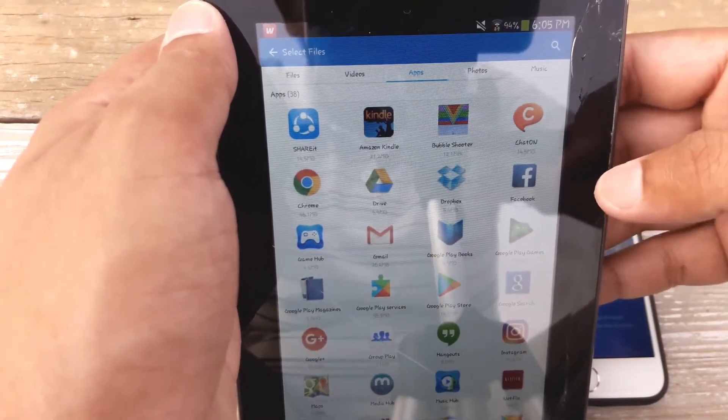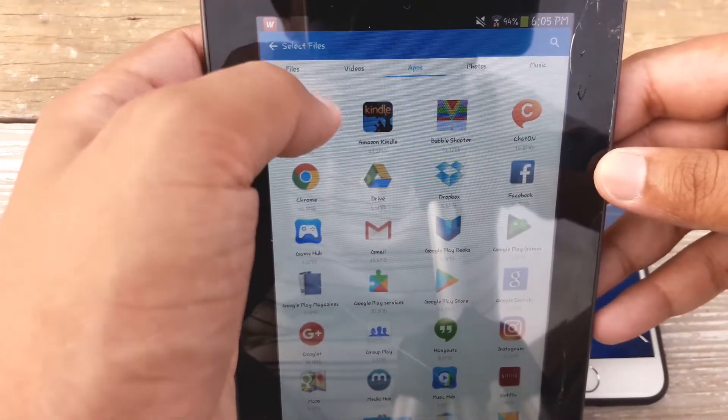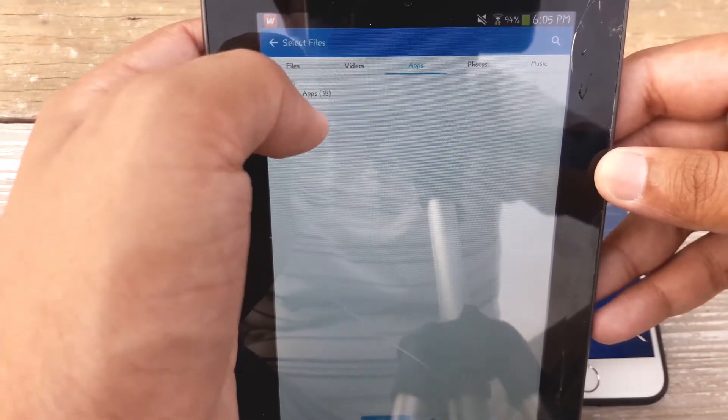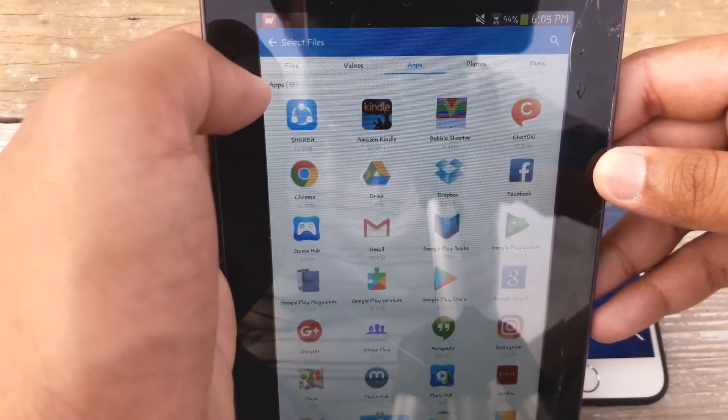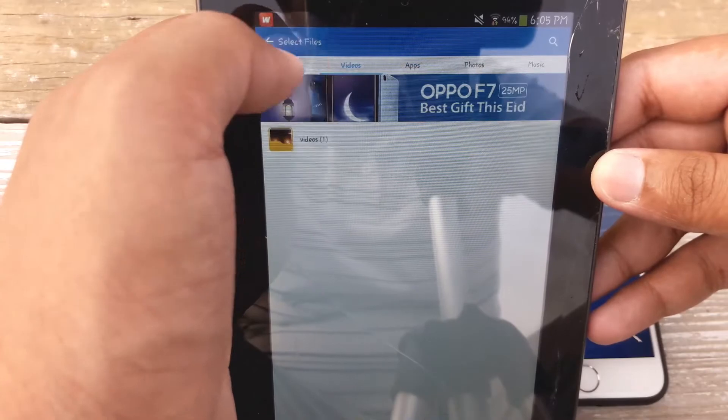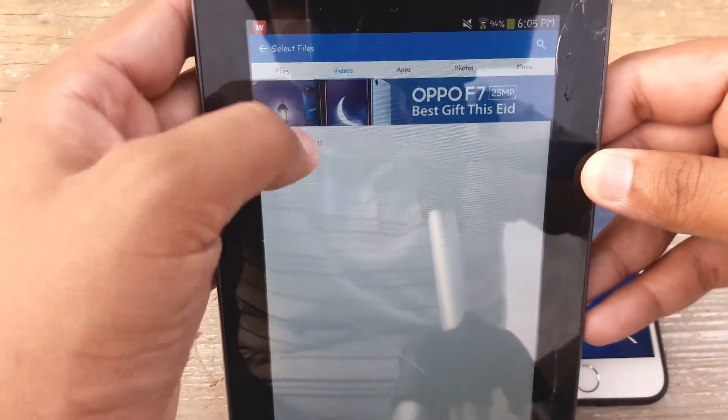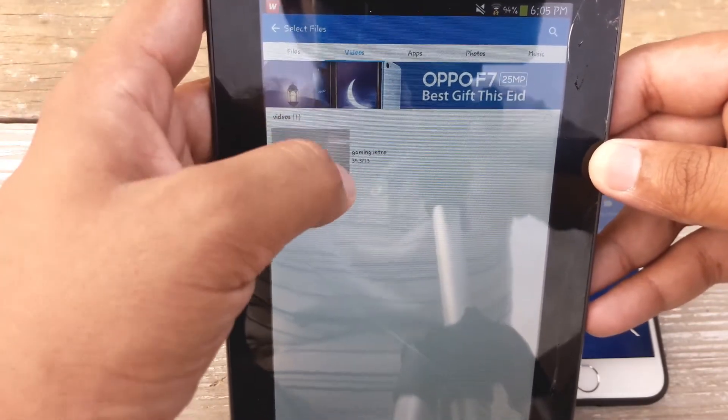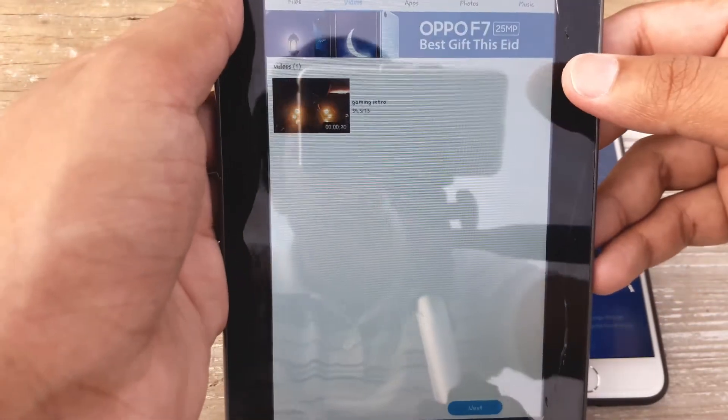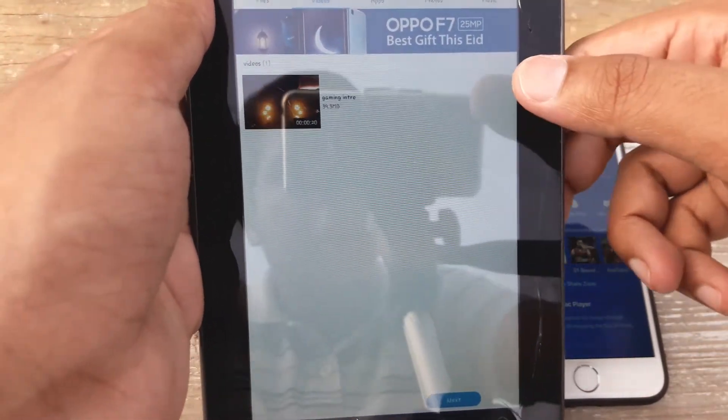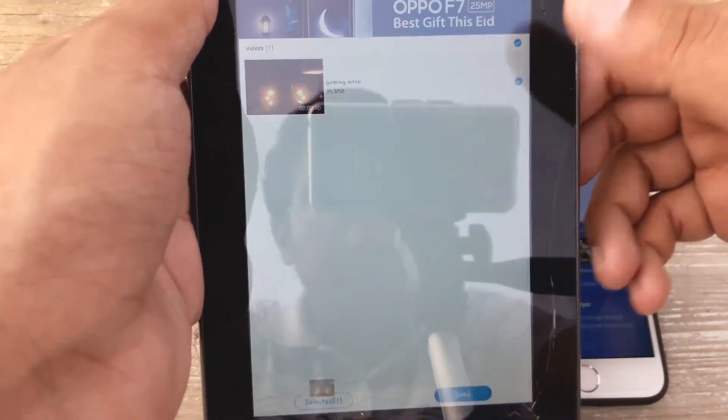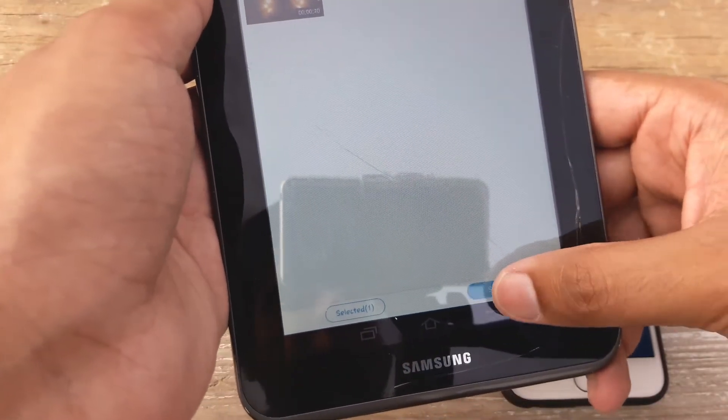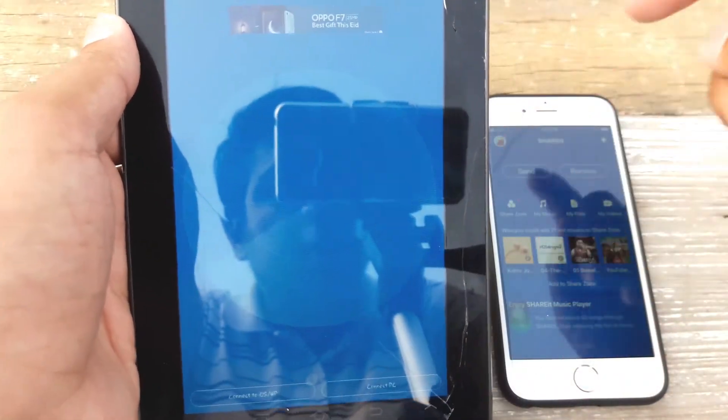For the sake of this video I'm just going to send a video. Let's see, now where it is, videos. And suppose that I want to send this intro to the iPhone. So I'm just going to press once and I'm going to press on send.